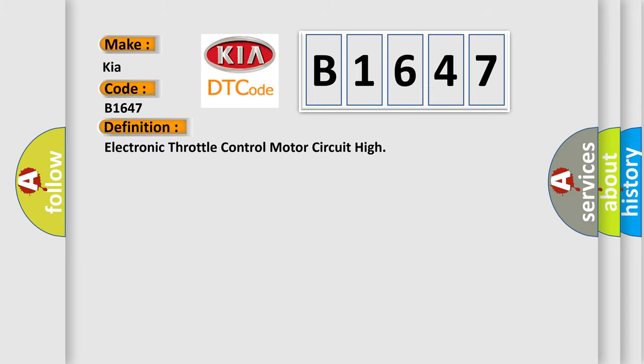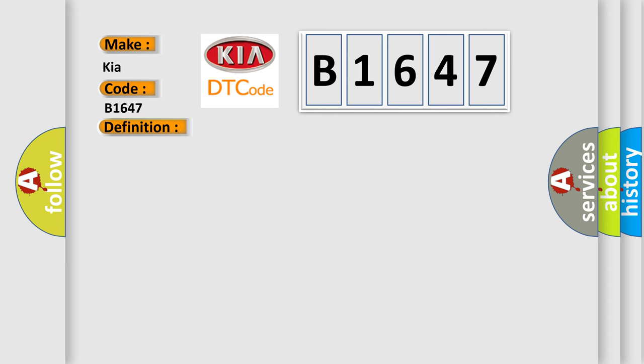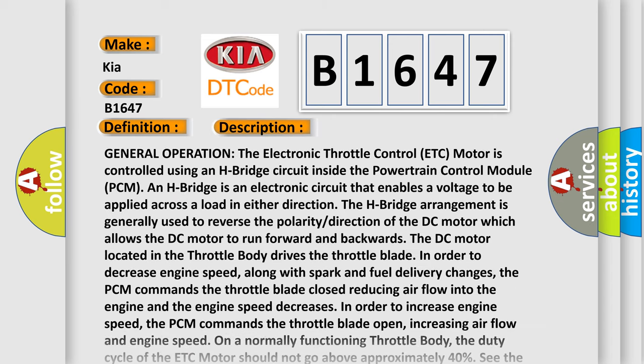The basic definition is Electronic Throttle Control Motor Circuit High. And now this is a short description of this DTC code.